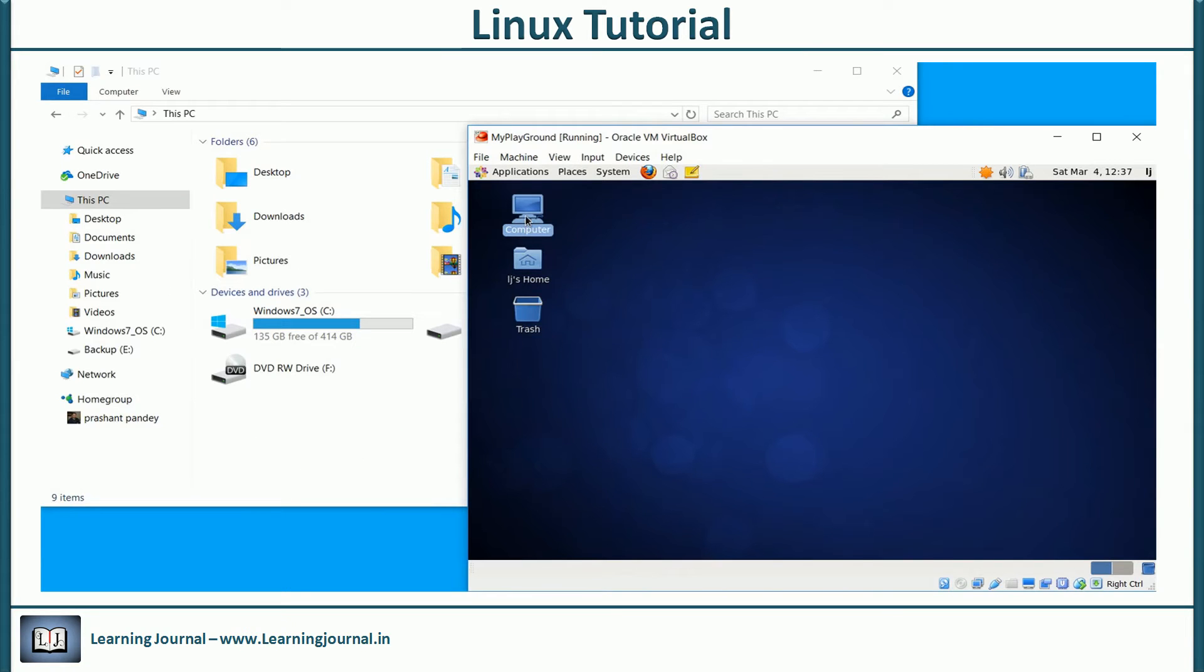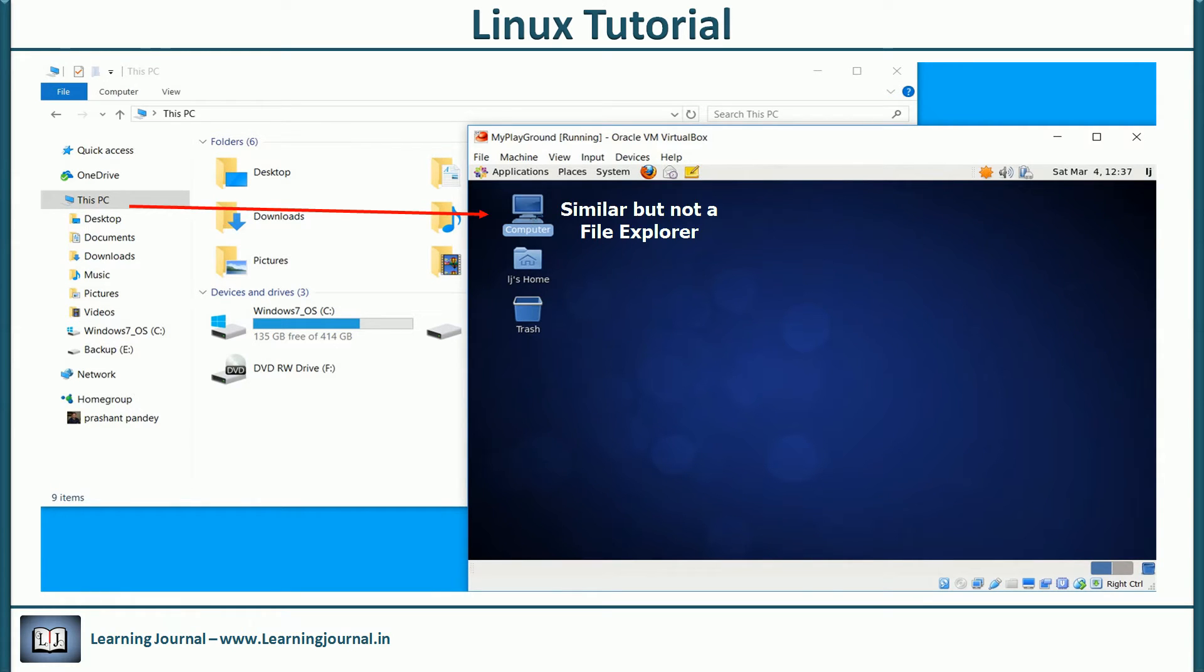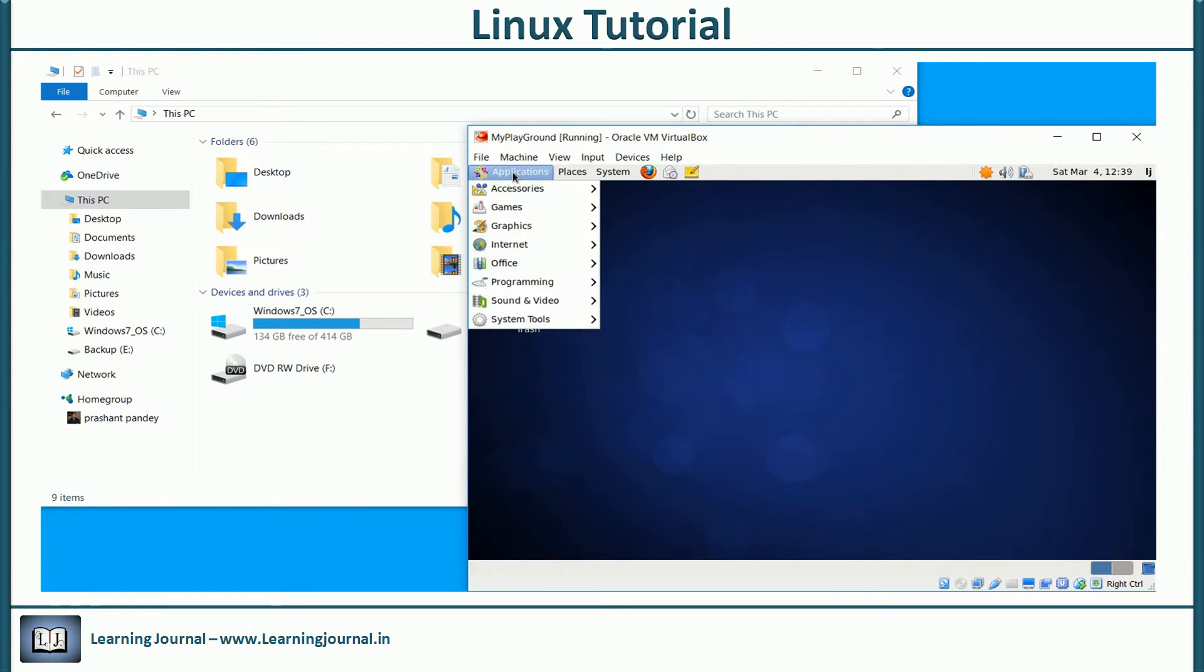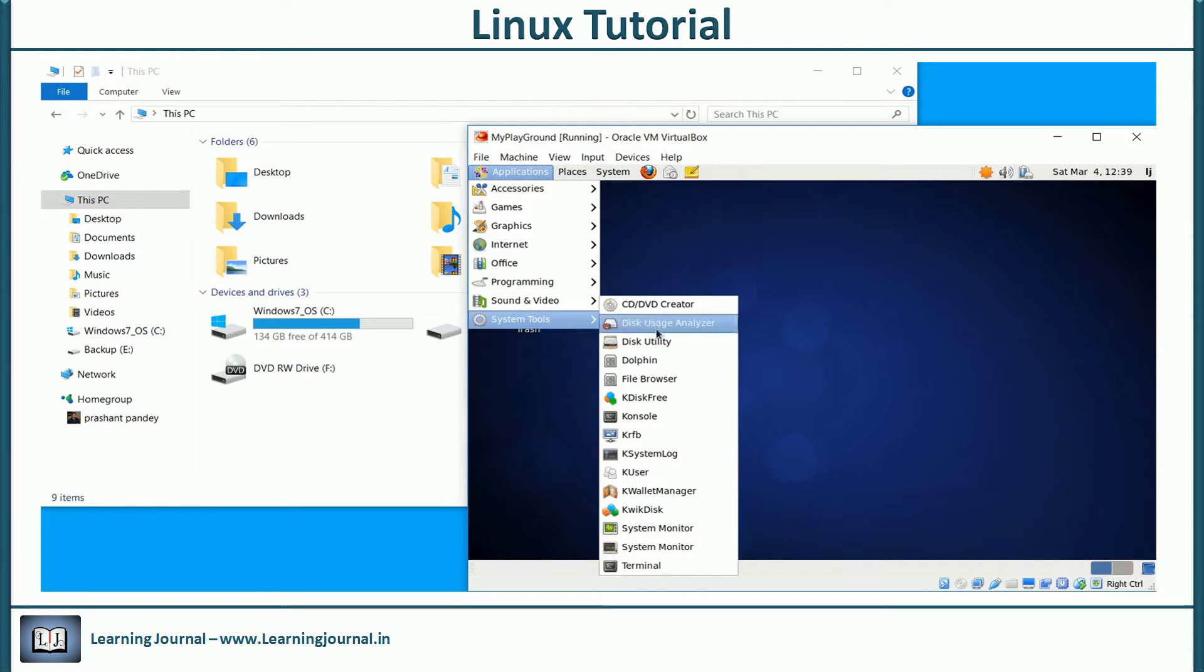If you're coming from a Windows background and have never used Linux, you might be looking for the My Computer icon or the so-called File Explorer. We do have something similar in the Linux GUI. Let me show you that.